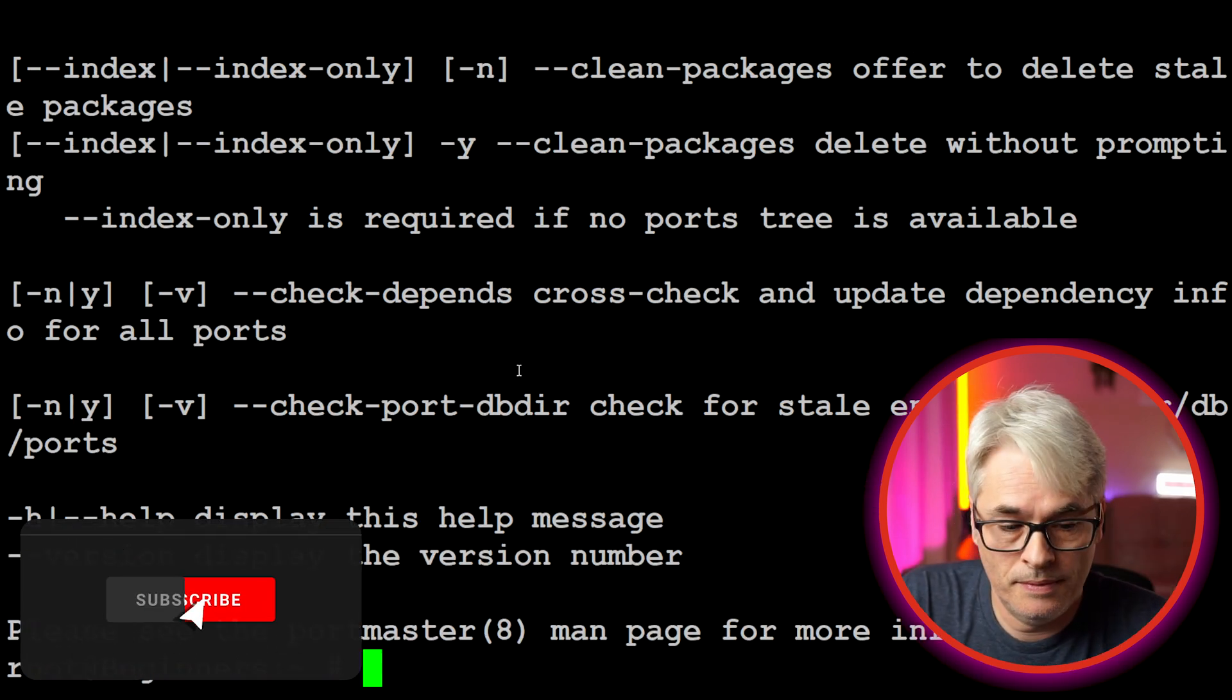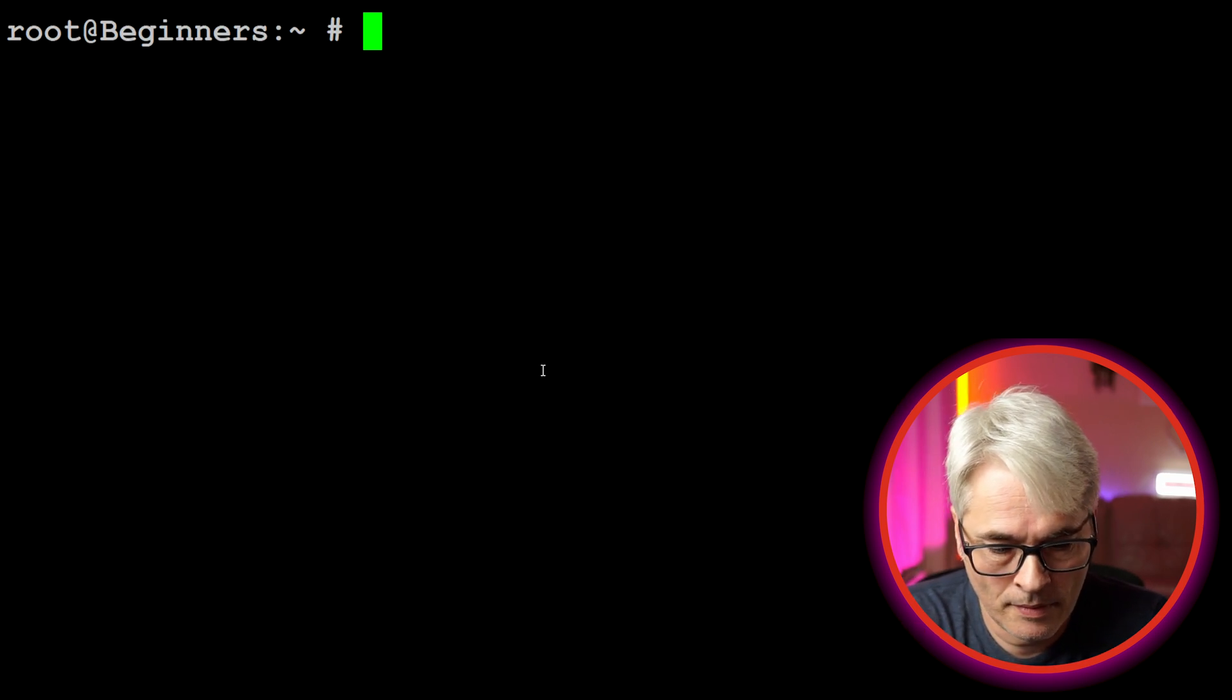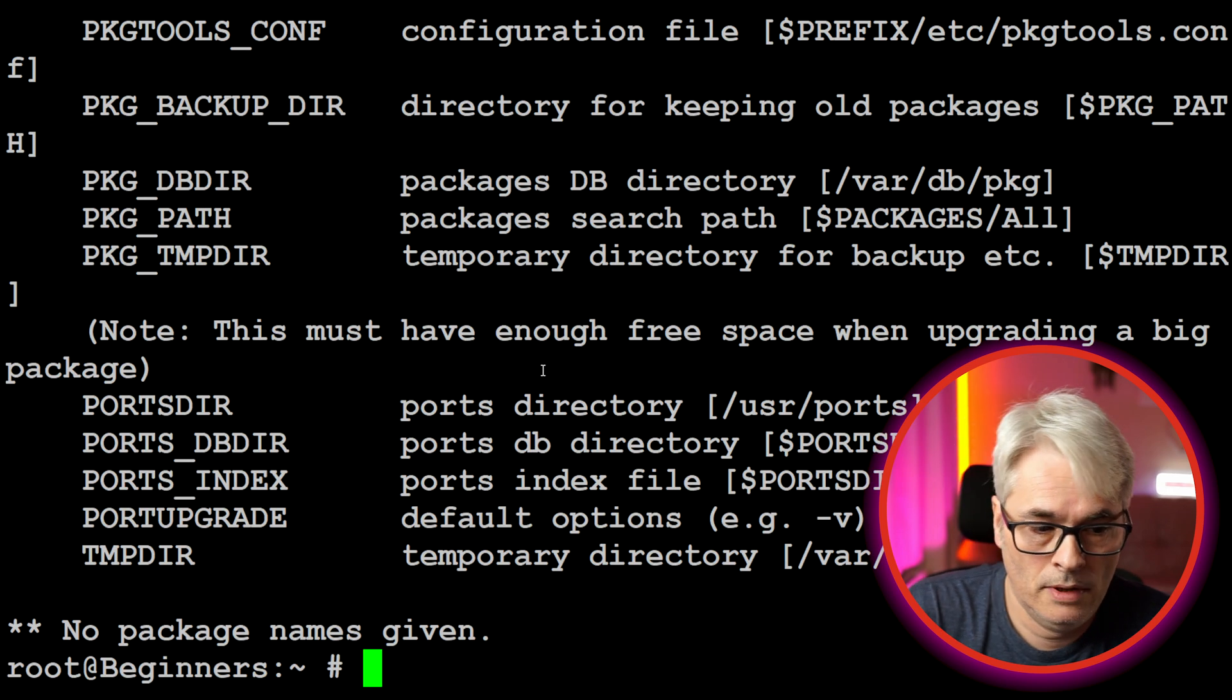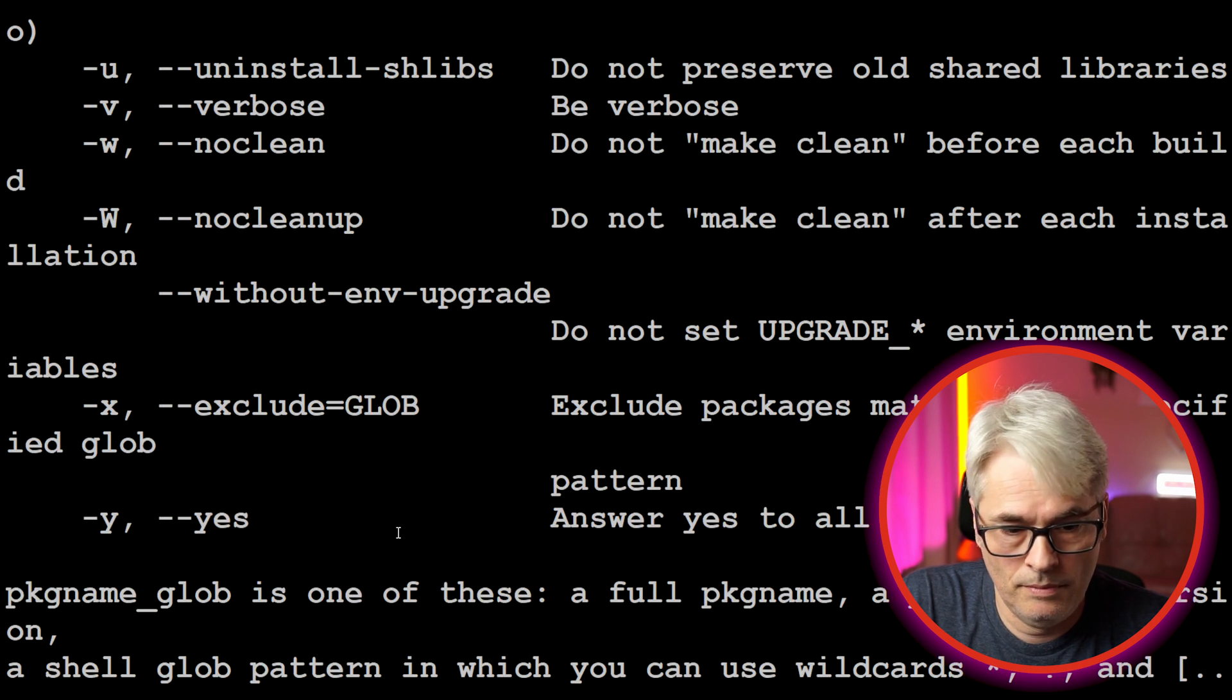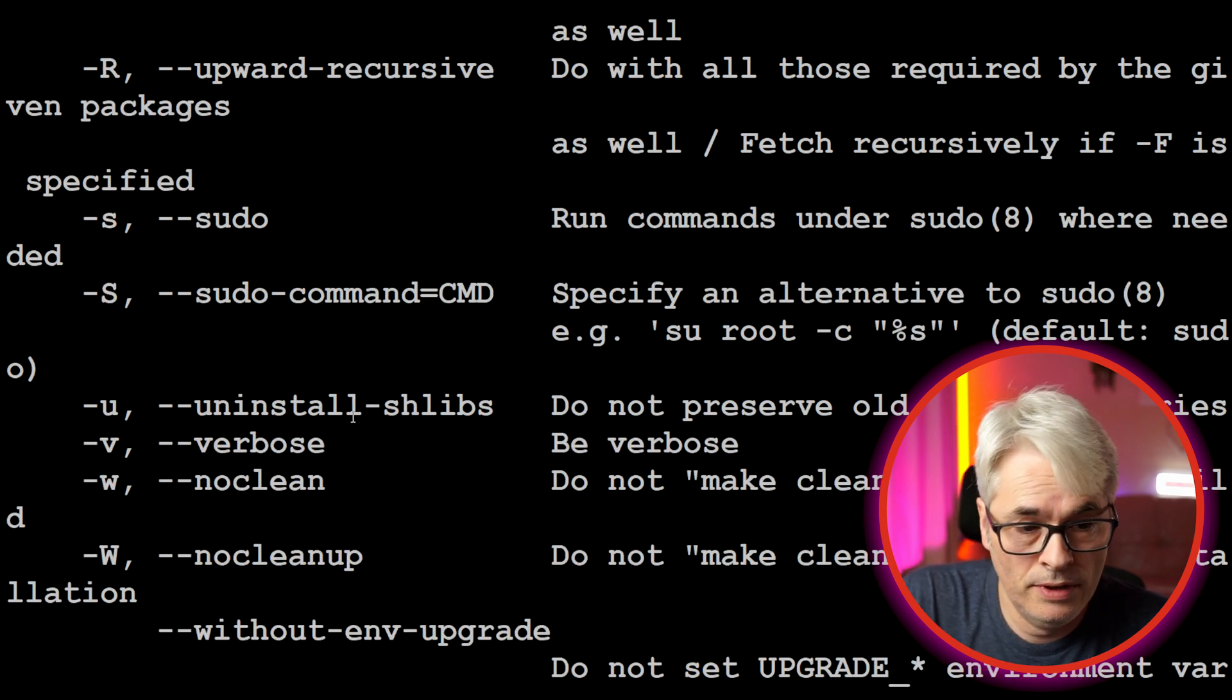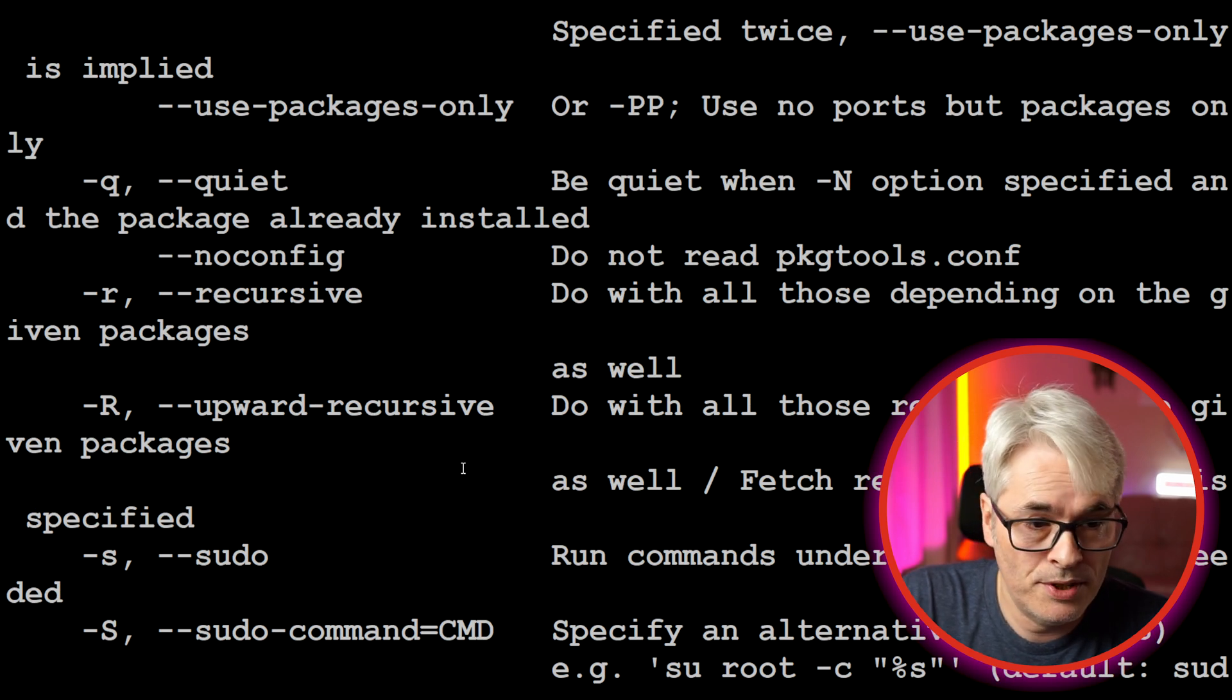If you look at portupgrade, it does pretty much the same thing. You know, always answer yes. It can use sudo as well if you like using sudo.